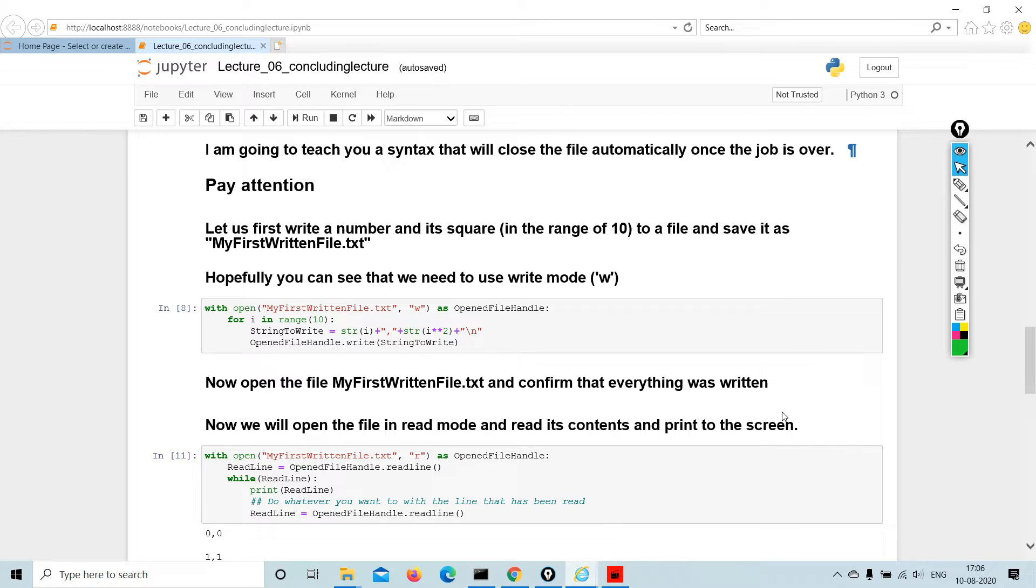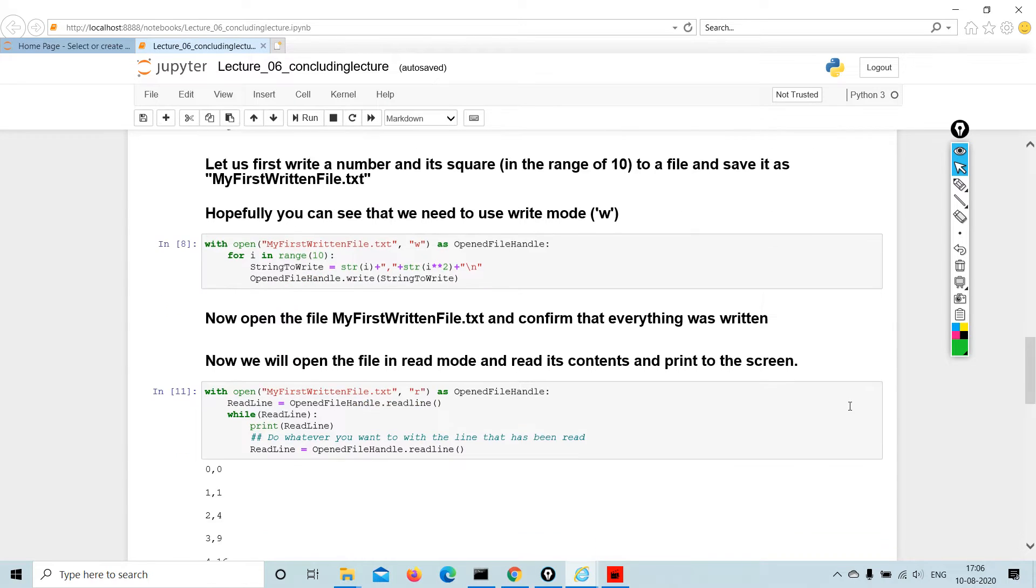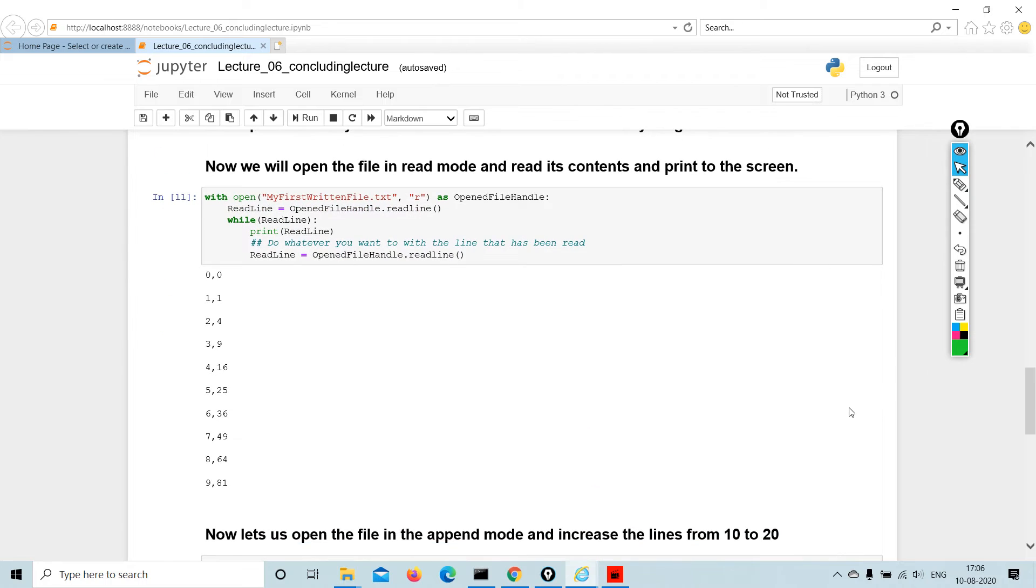Now open the file my first written file dot txt and confirm that everything was written. Now we will open the file in read mode and read its content and print to the screen. This is how you go about doing it.